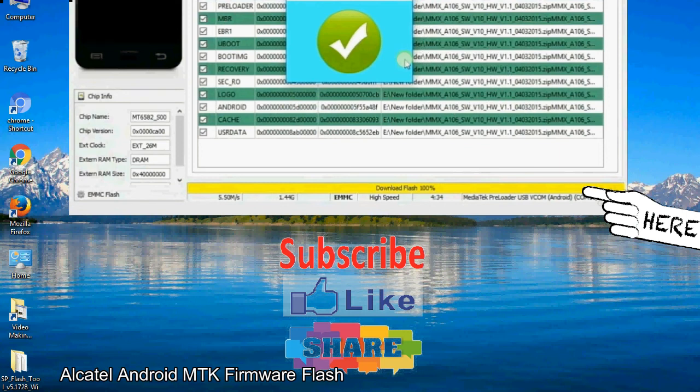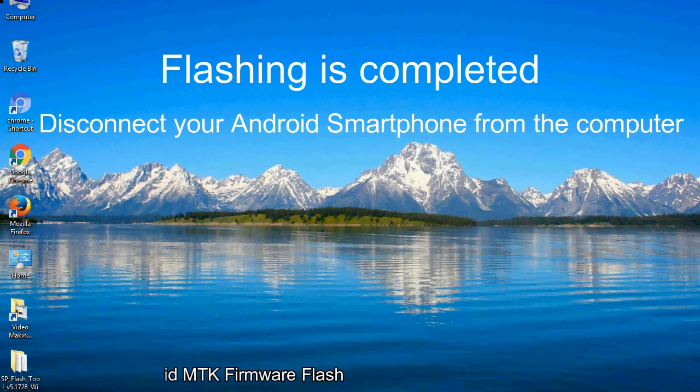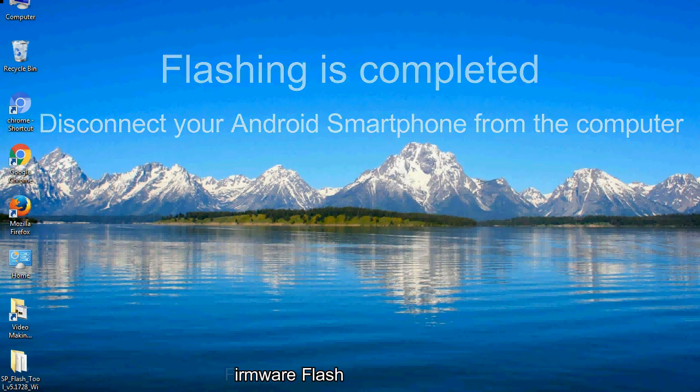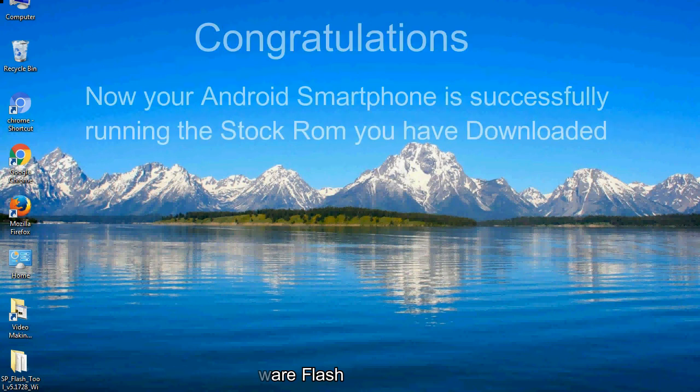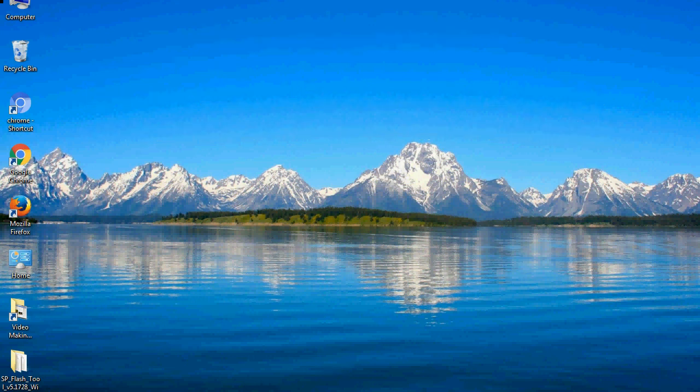Close the smartphone flash tool on your computer and disconnect your Android smartphone from the computer. Congratulations, now your Android smartphone is successfully running the stock ROM you have downloaded.